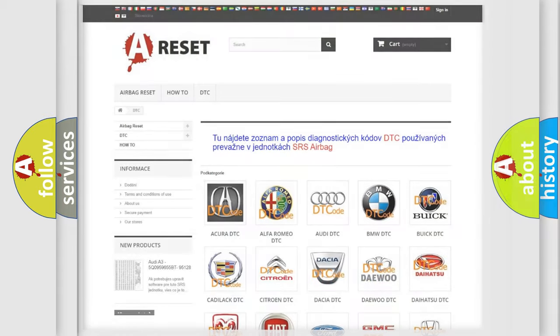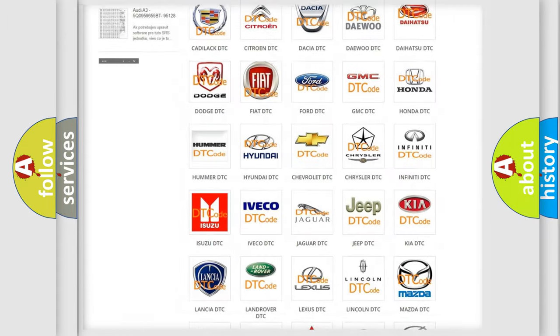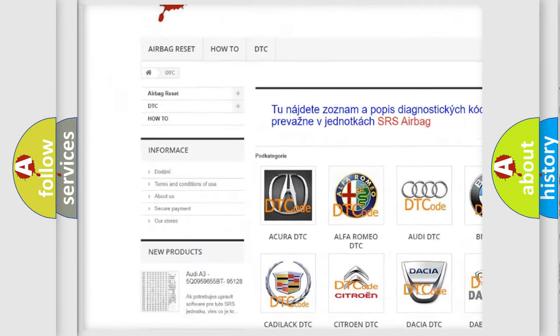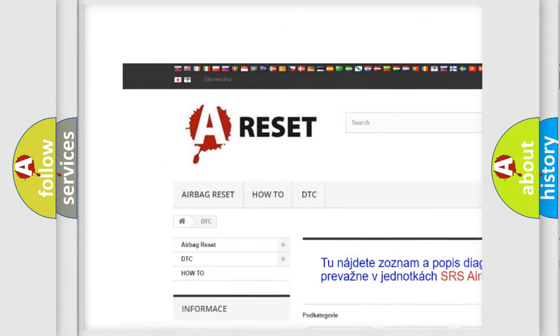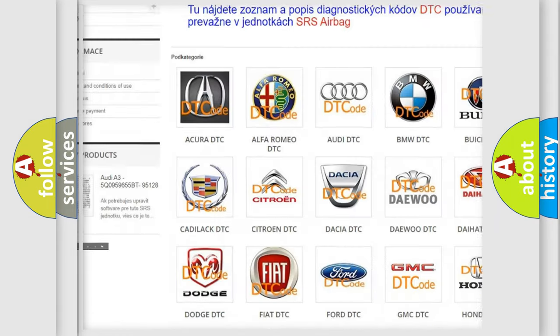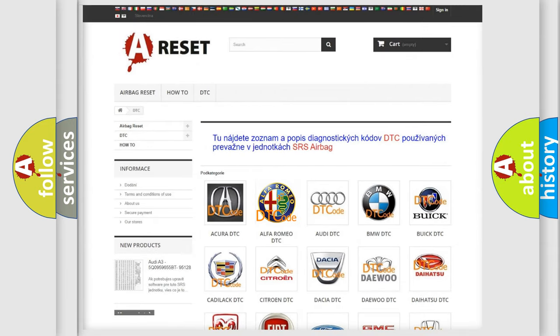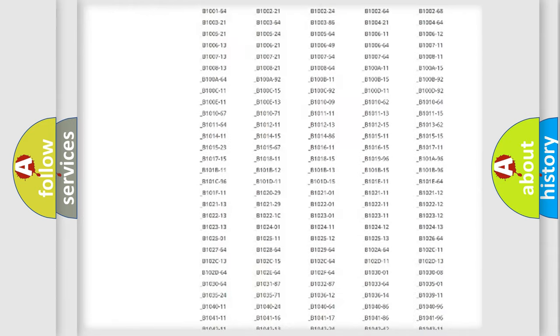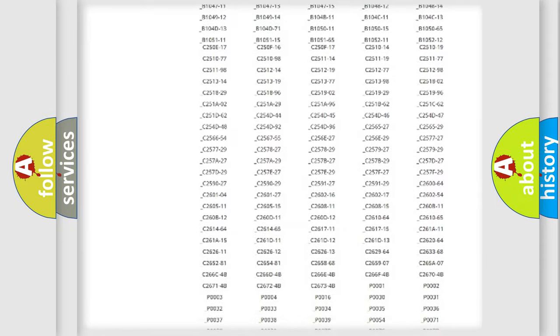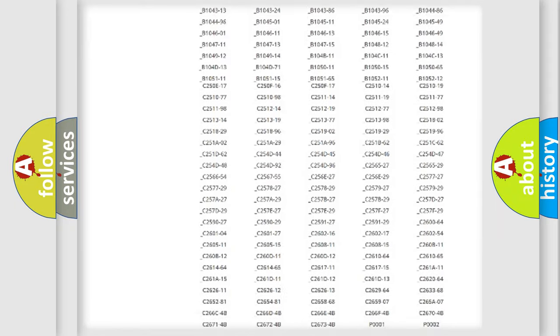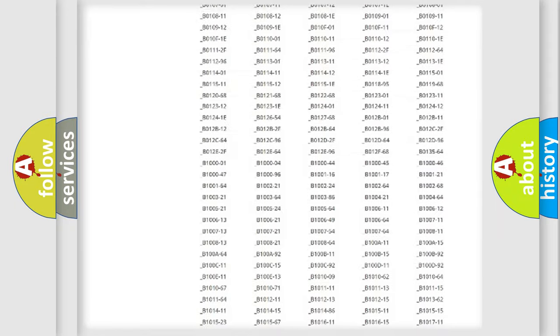Our website airbagreset.sk produces useful videos for you. You do not have to go through the OBD2 protocol anymore to know how to troubleshoot any car breakdown.